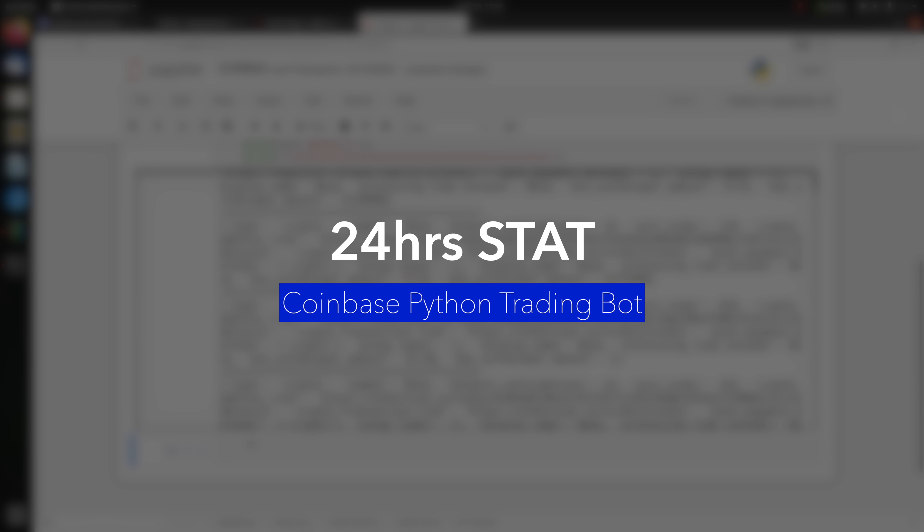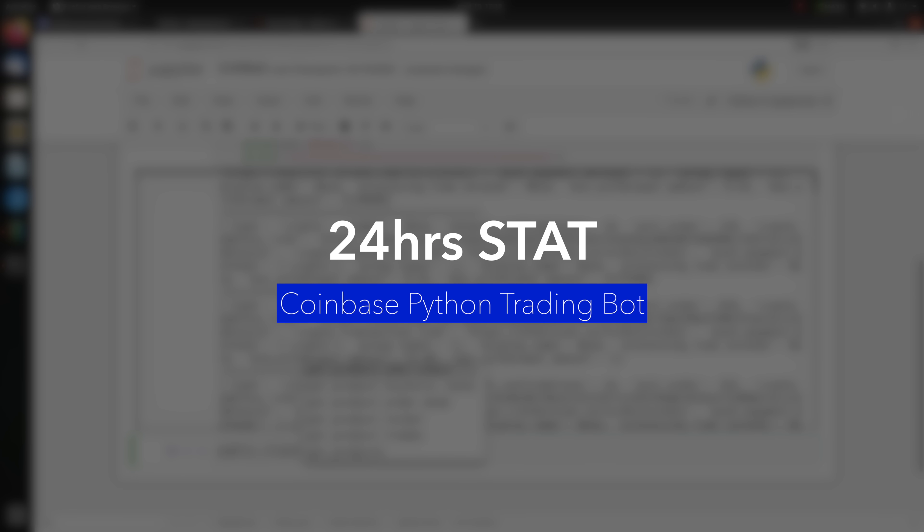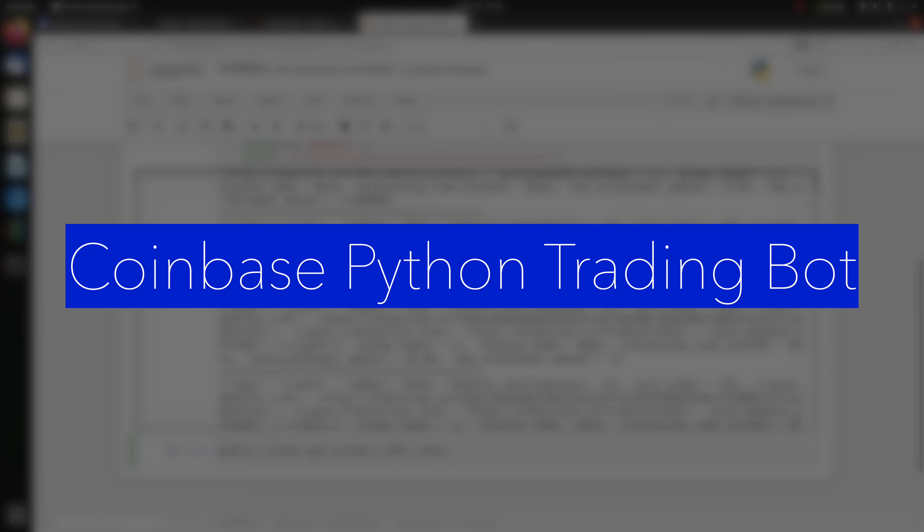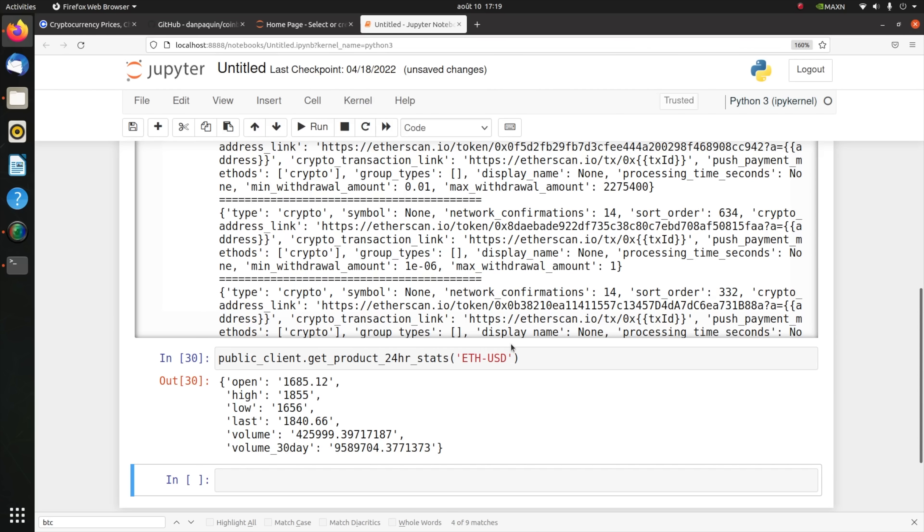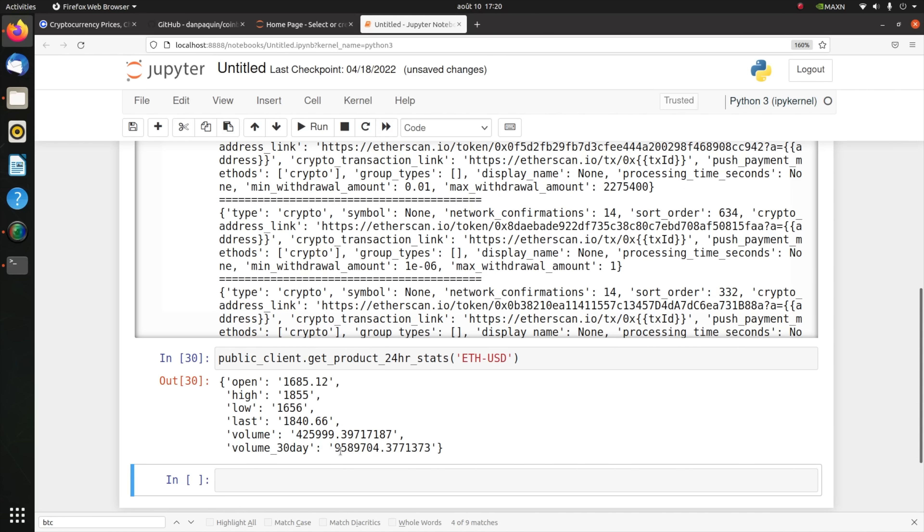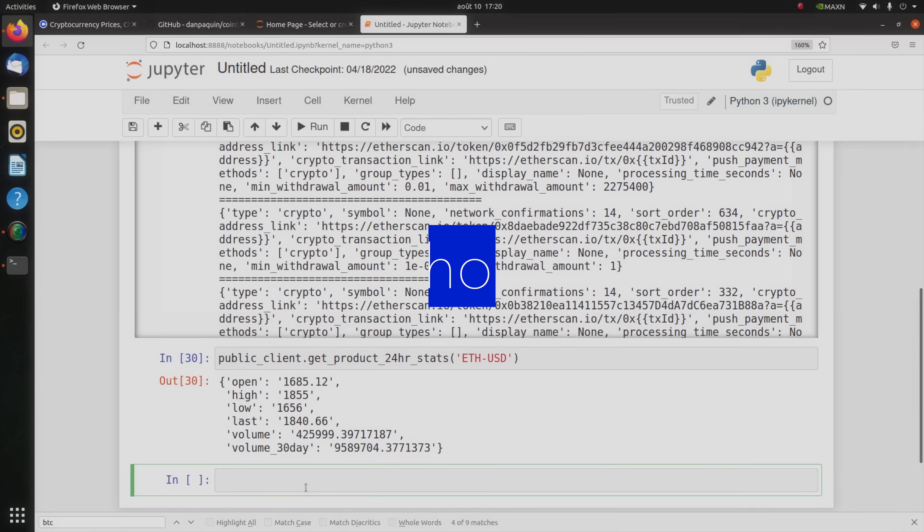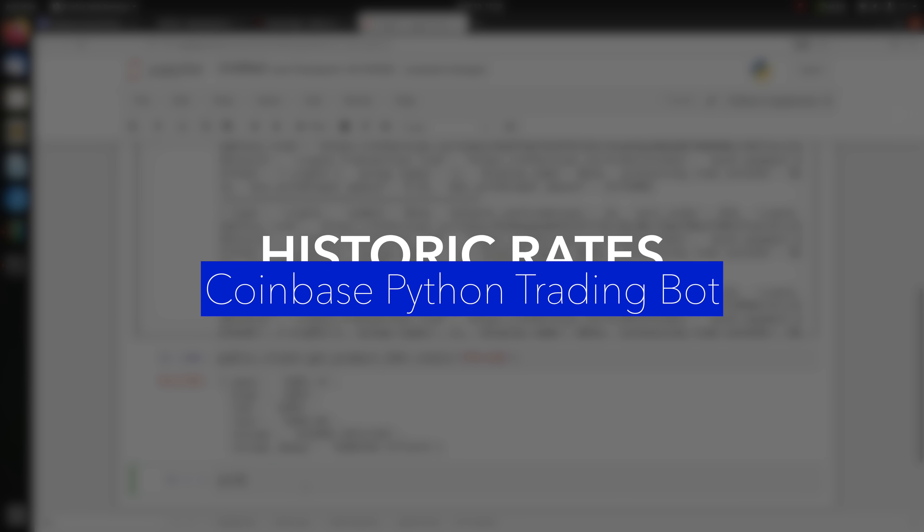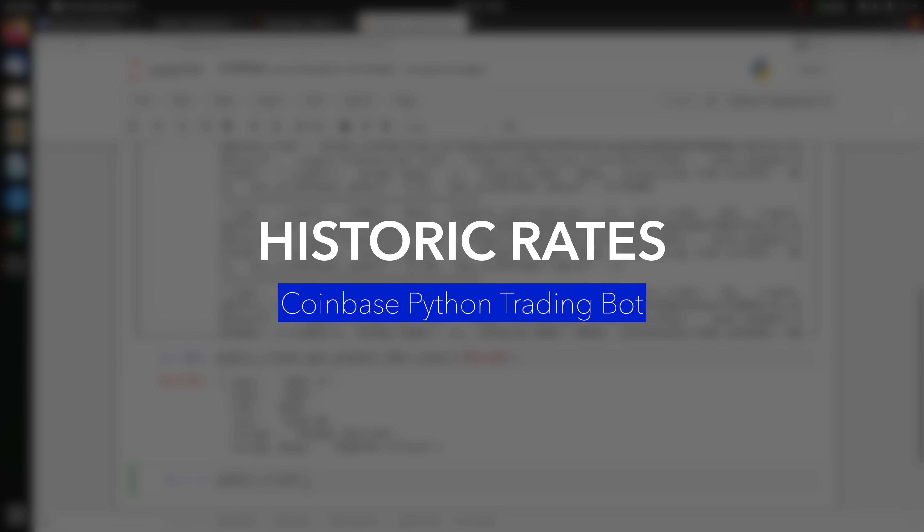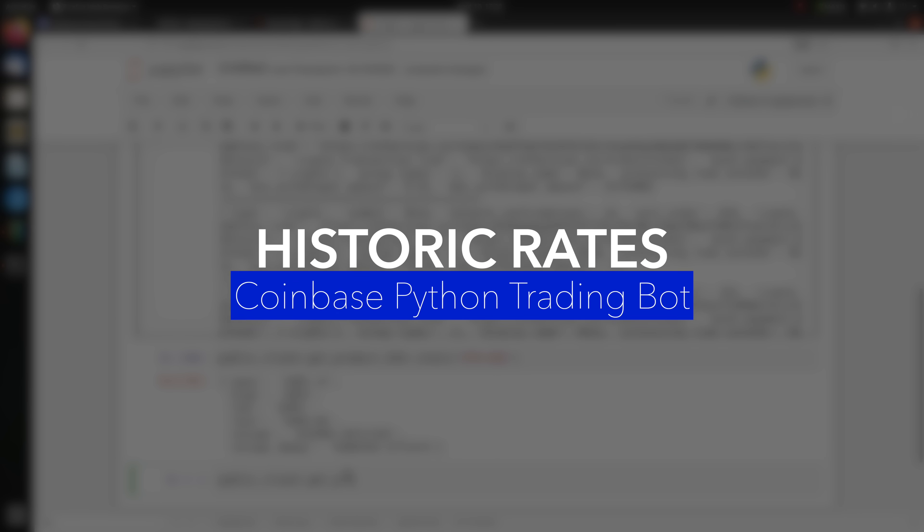You could also call public_client.get_product_24hr_stats. For example, if I want to check Ethereum versus USD, you get all the 24 hours stats for this product. Ethereum versus USD, it's 1685.12 the open price, the high is 1855, low 1656, the last is 1840.66, volume traded is 425,999 etc., and the volume traded in the last 30 days.